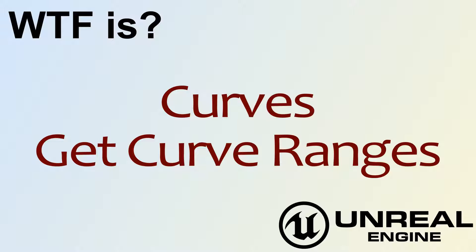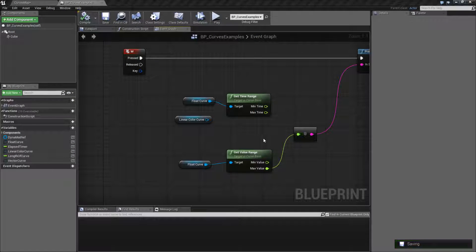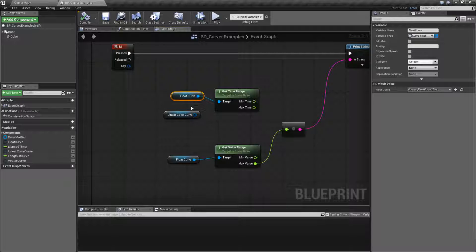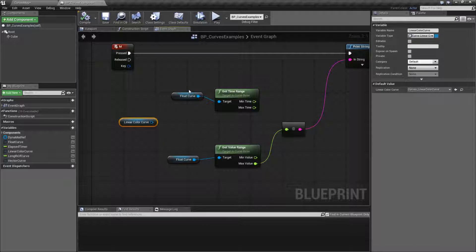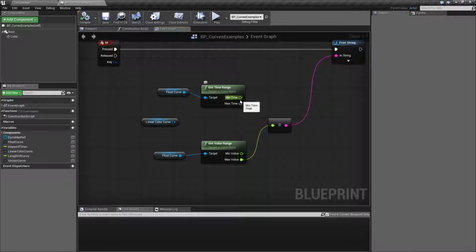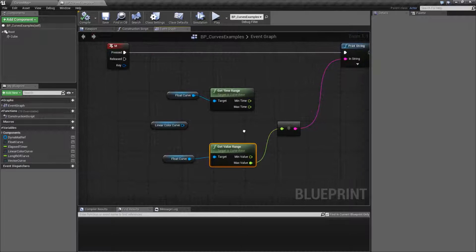Welcome to the video for What is Curve — the Get Curve Range nodes. We're going to cover two nodes in this video, and they're pretty simple. We're going to take in a curve. Keep in mind it can be any curve — these two nodes are universal. They'll take a float curve, a linear curve, a vector curve — it really doesn't matter. And it's going to output a minimum and a maximum value, in this case a time or an actual value itself.